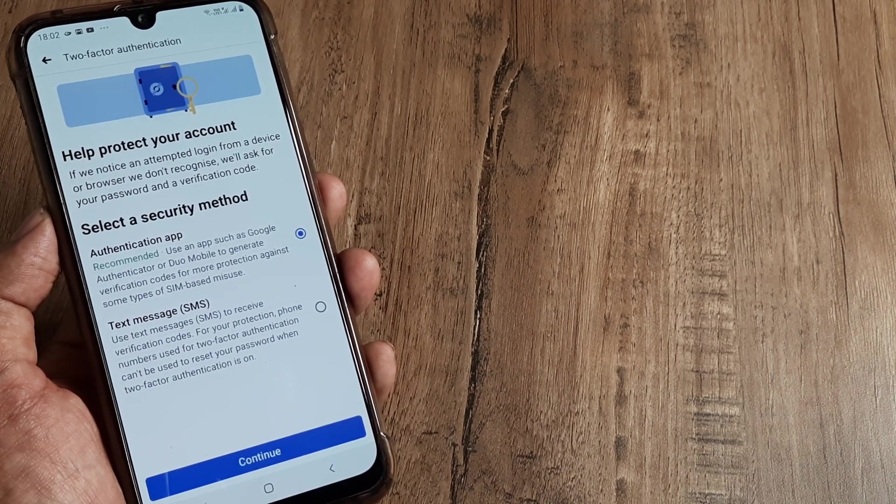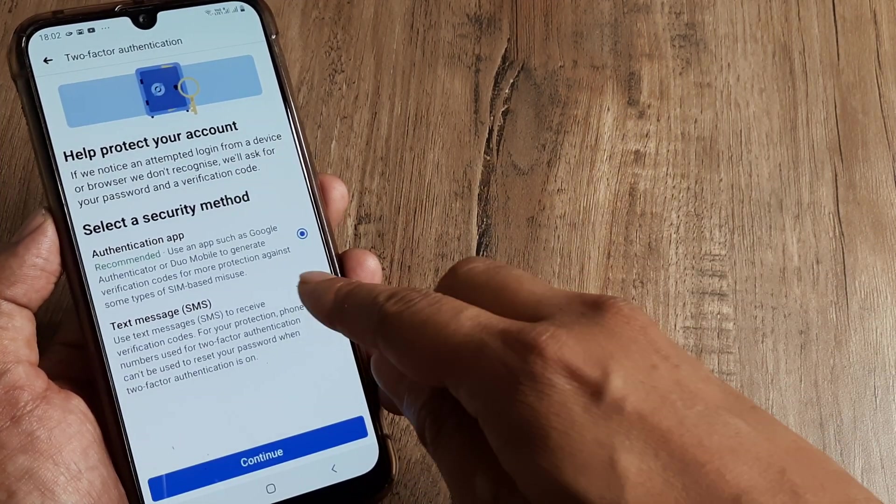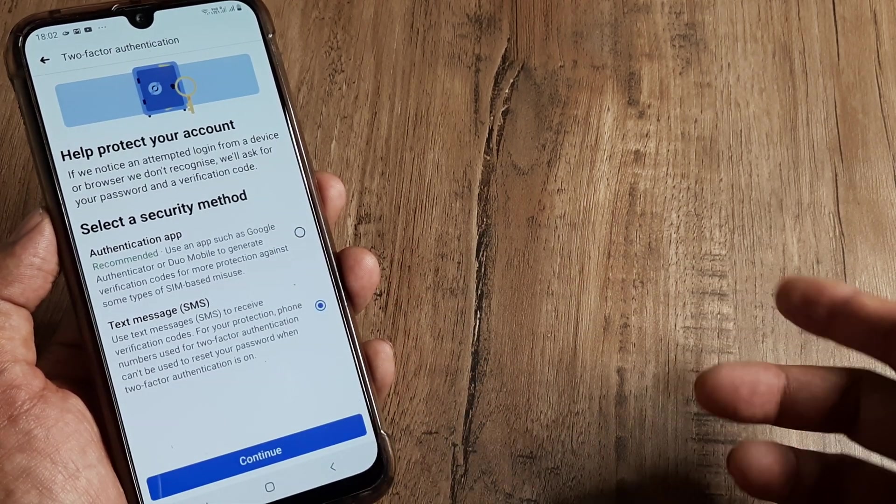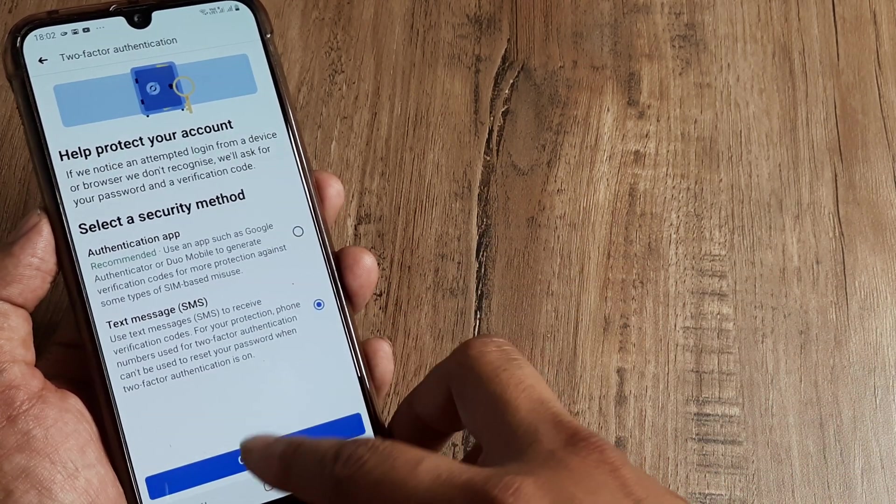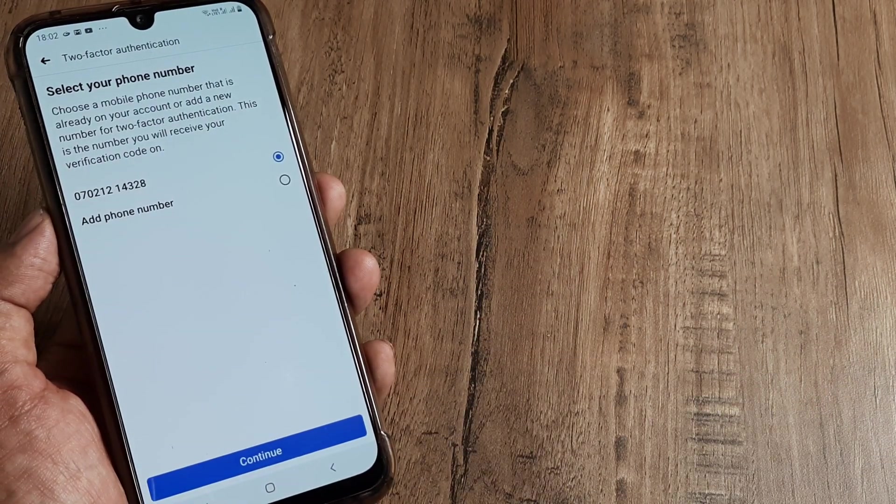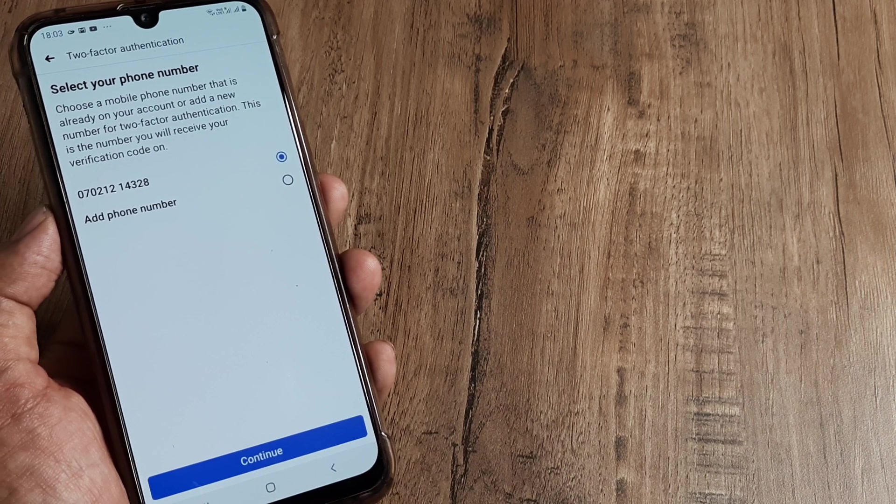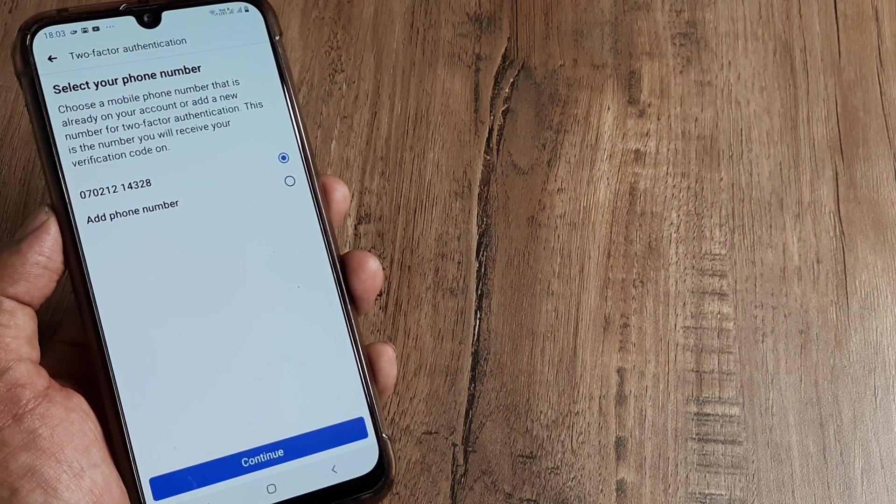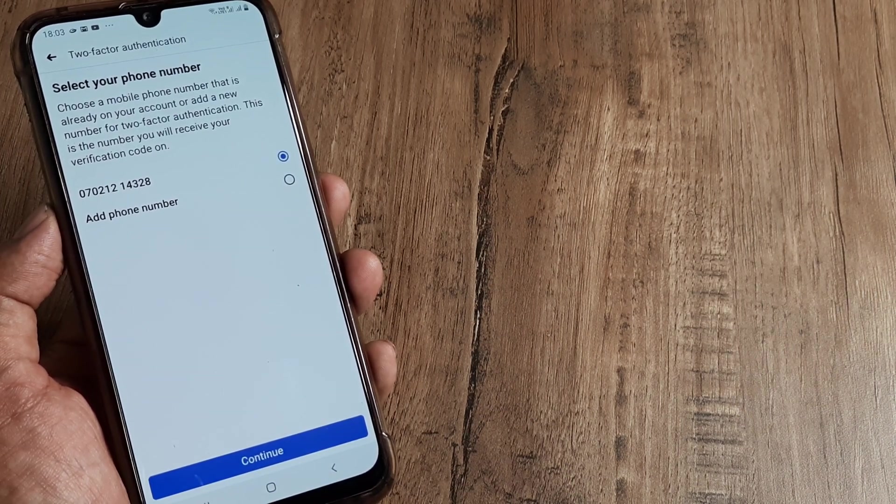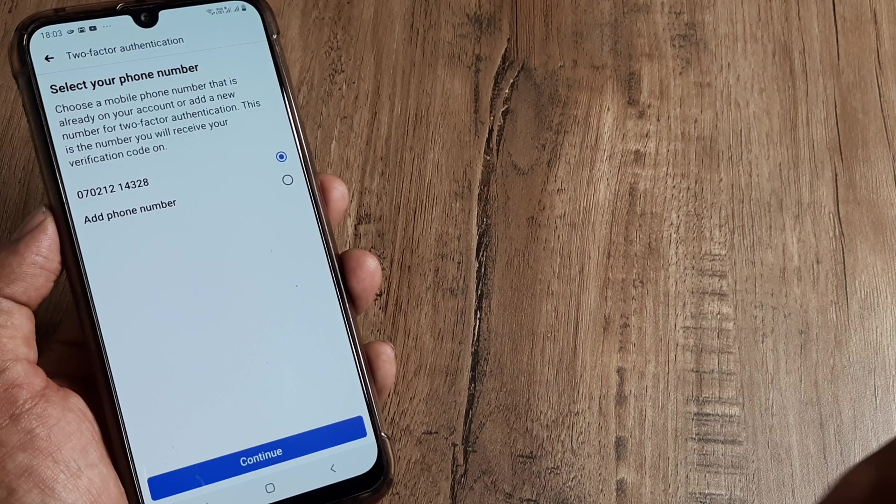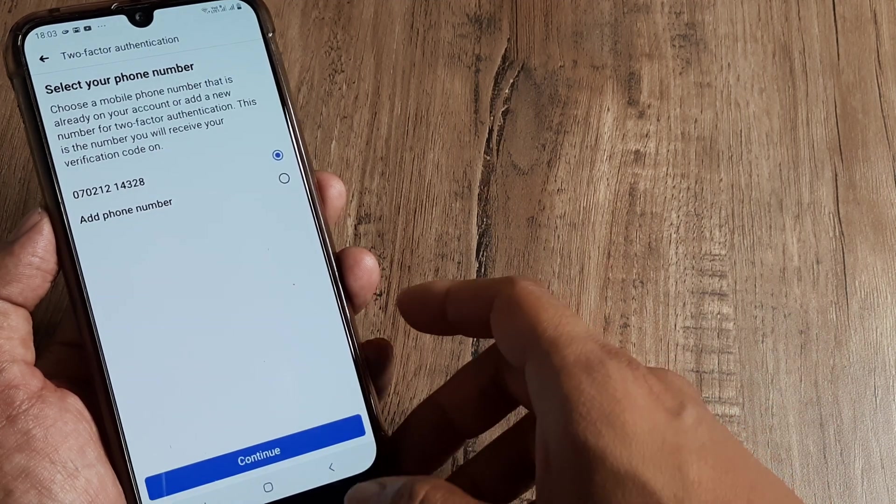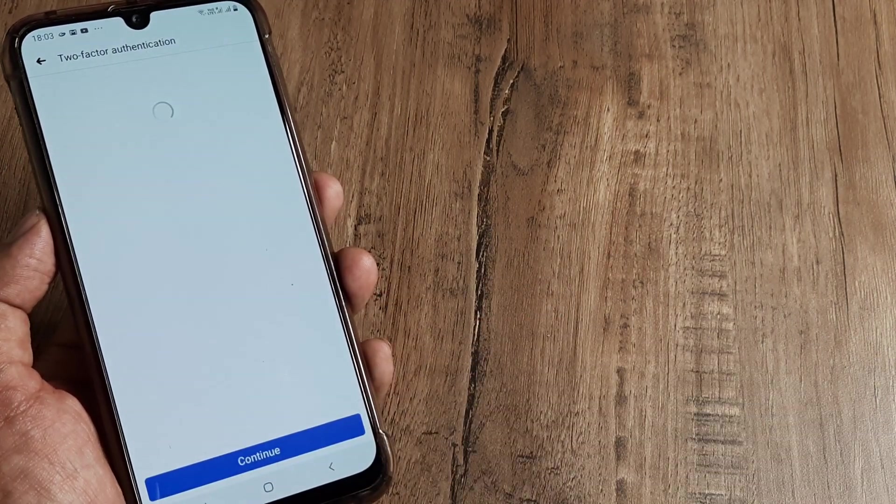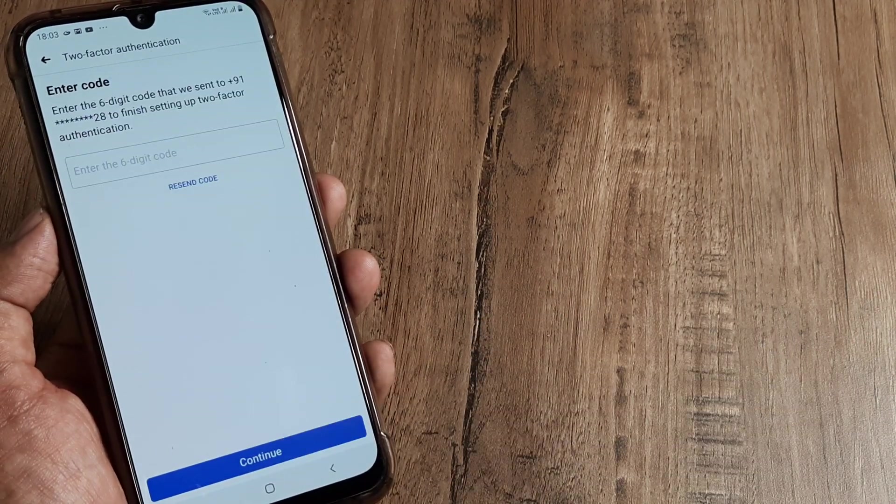So let's click on Continue for this one, although this is not advised. It's better to have the Google Authenticator turned on but anyways either of this should help you at least make your account more secure. I click on Continue and I click on with the text-based two-step authentication.